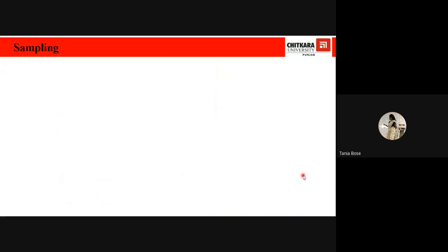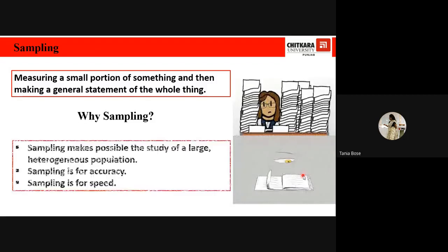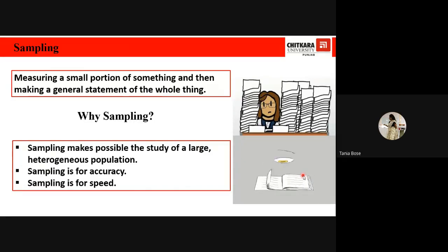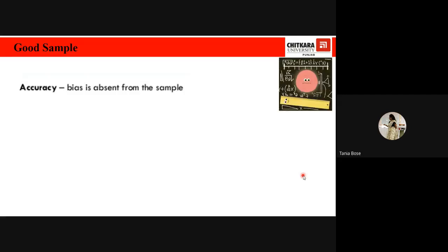Sampling means measuring a small portion of something and making a general statement about quality. Sampling makes it possible to study a large, heterogeneous population with accuracy and speed. A good sample has two key characteristics: it should be accurate, meaning there is no biasness — for example, a company that surveys only one upscale mall to decide soap bar pricing has a biased sample, since it ignores middle-class and lower-class consumers.